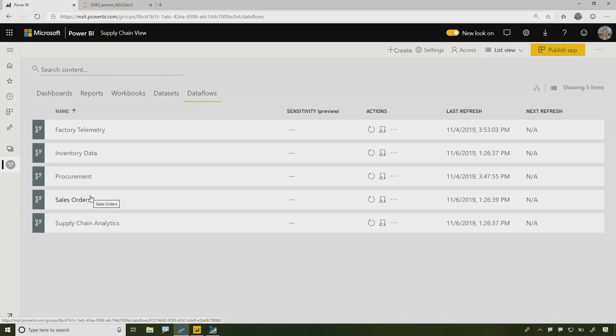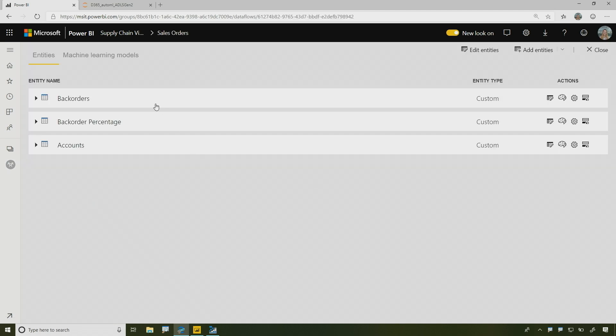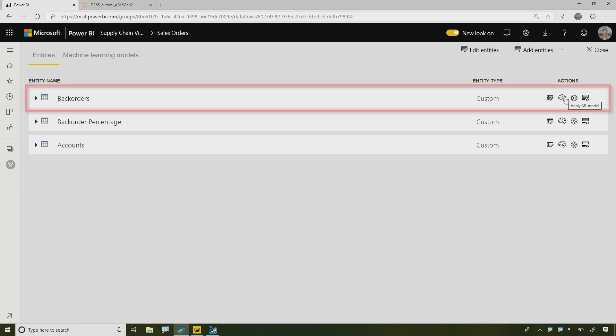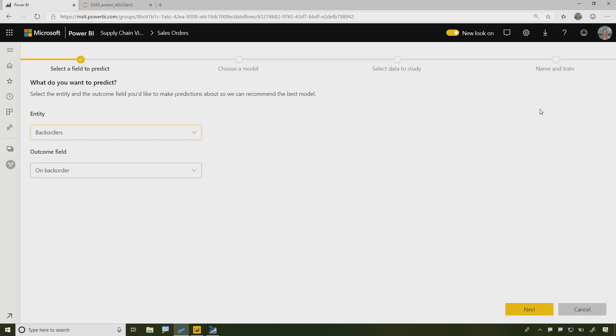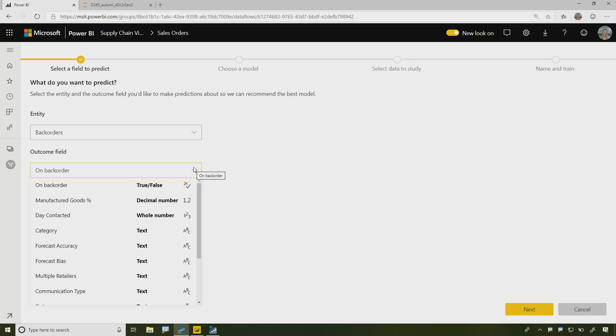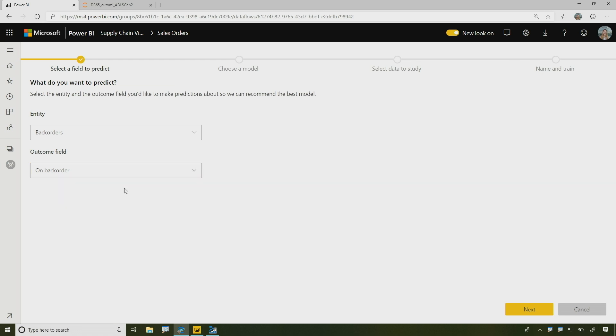We're actually adding a lot of very powerful enrichments that you can do with data flows in Power BI. And one of them which I'm very excited about is actually the ability to build machine learning models directly inside Power BI. So let's take a look at how we could do that. I'm going to jump into my sales order data flow. And over here I have this back orders entity. So in the supply chain world, if something is on back order, it means it's not available for me to purchase. It's out of stock. So that's a bad thing. We want to minimize back orders. So what I'm going to do is I'm going to click on this little icon over here and I'm going to add a machine learning model. So the first thing I need to do is I need to choose a field I want to predict. And I have this true or false field that tells me whether a product is on back order or it's not on back order.